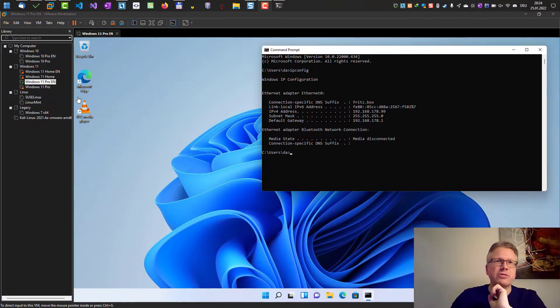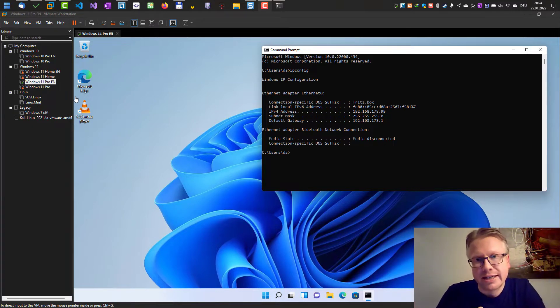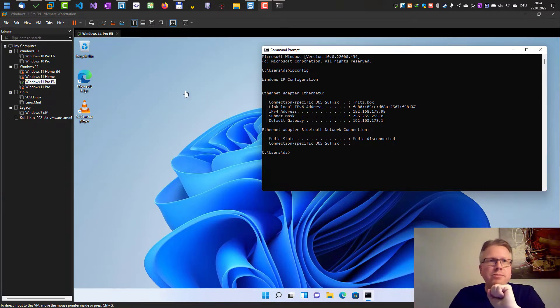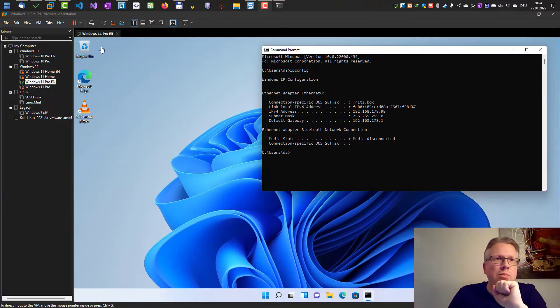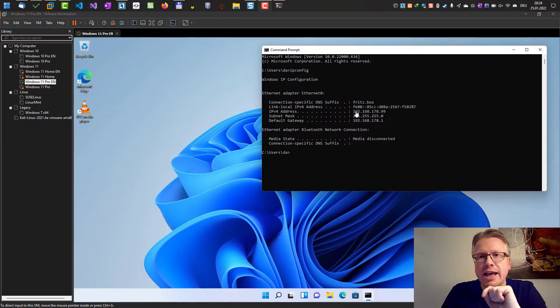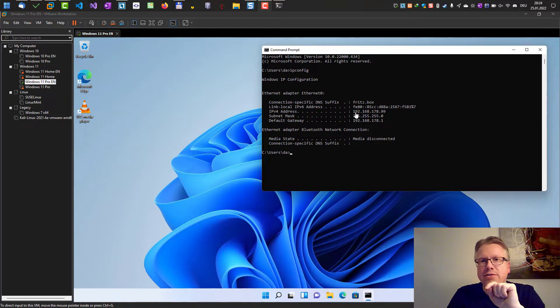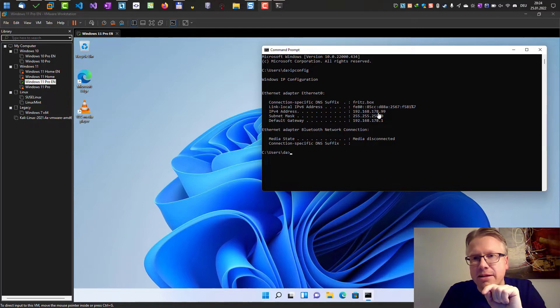However, I'd like to be able to ping computers in my network to see if they are online. What I'm talking about is I have a Windows 11 Pro in my virtual machine and it's connected to my local network with the following IP address.